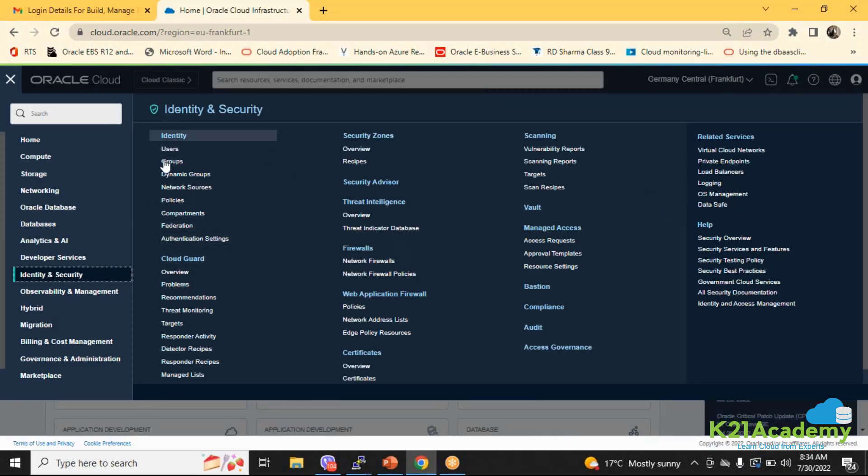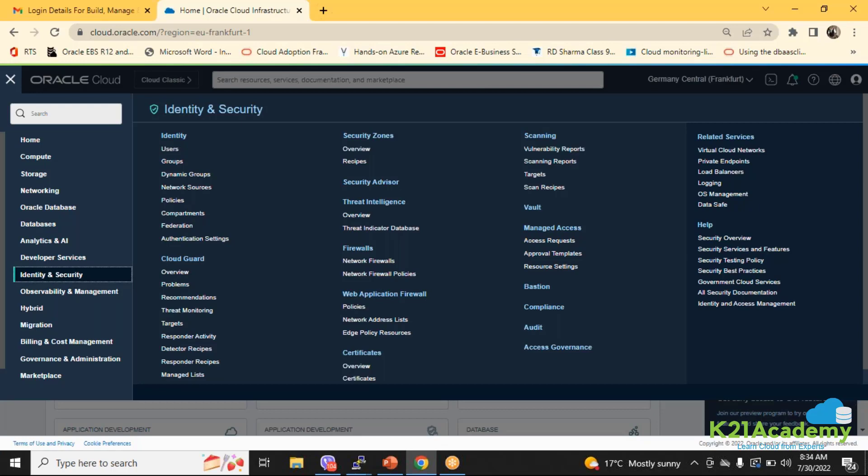If you see here the identity, this is basically the identity services which gives you users, groups, policies, compartments, and federation. This is according to the previous model of identity and cloud services which Oracle is offering. Now Oracle, when you create a new account, has come up with the concept of identity domains.